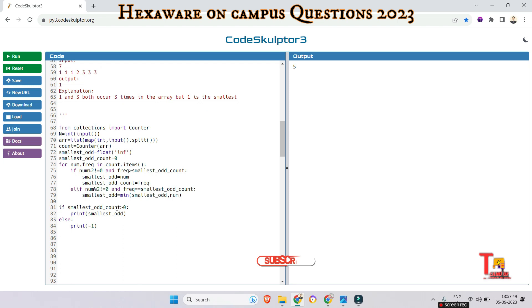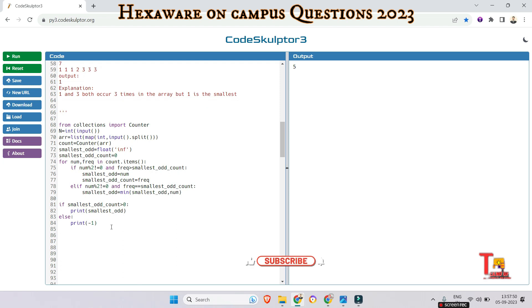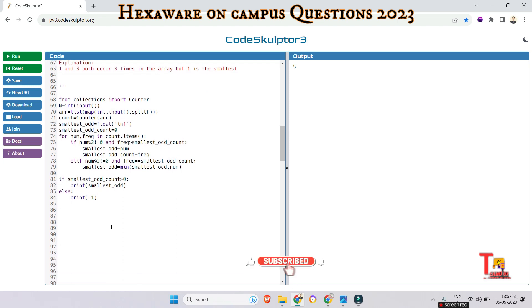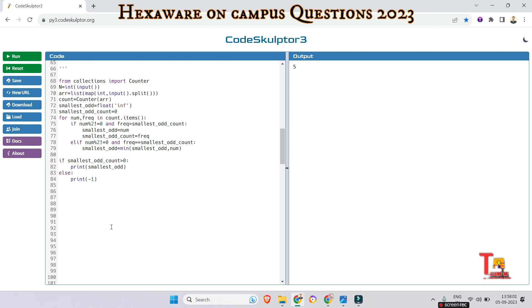I hope you got the logic. Before we start the next question, please subscribe to this channel to get the latest content, and watch the playlist regarding Hexaware previous year questions and Hexaware on-campus coding questions.